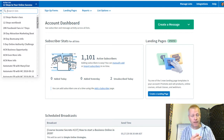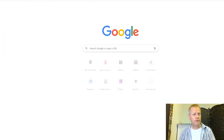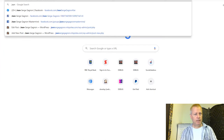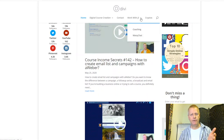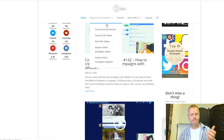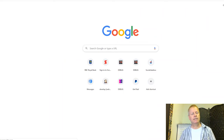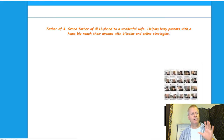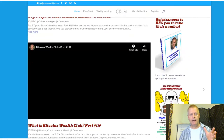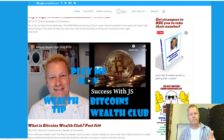For example, I did an ebook on how to get their number. If you go to my blog at successwithjs.com, you'll see I have the Top 10 Simple Online Strategies. I also have things on my old blog — that's my first blog, I have a lot of stuff there I still need to migrate to a new platform.